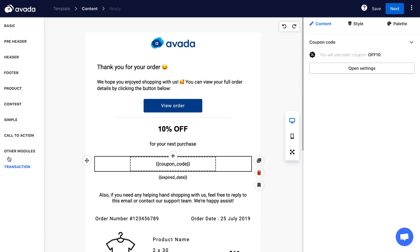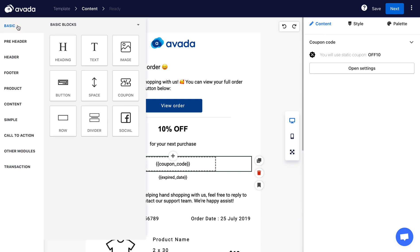Also, if you want to add more content blocks to your email template, just look at the left menu. Avada supports many types of email content that you can simply drag and drop into the email easily.